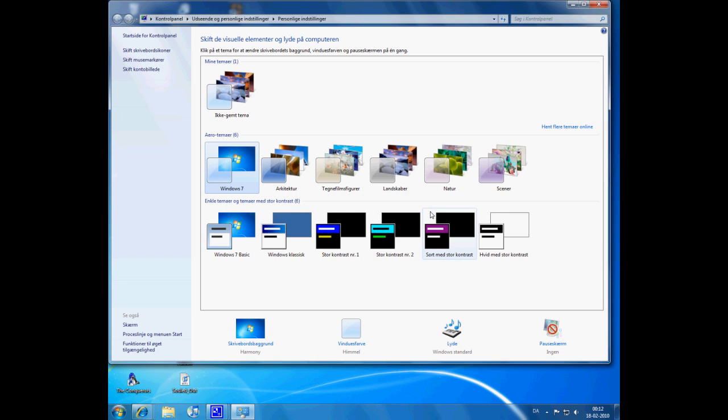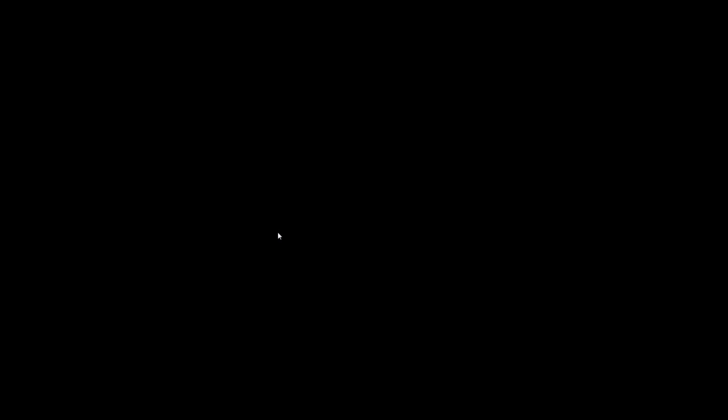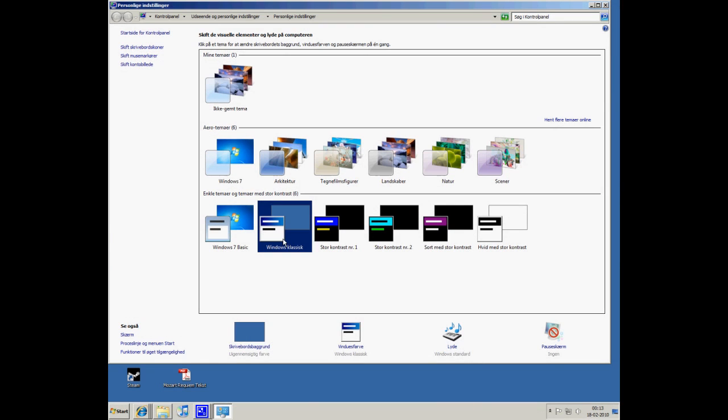Click this one and what you want to do is change your theme to Windows Classic. That for some reason helps.